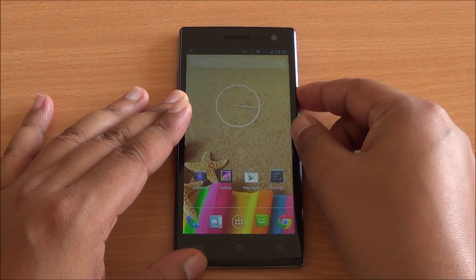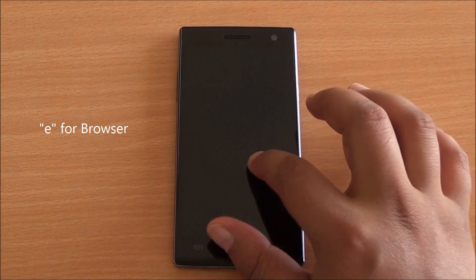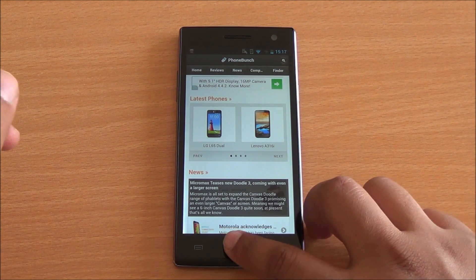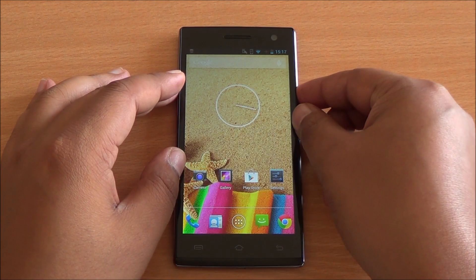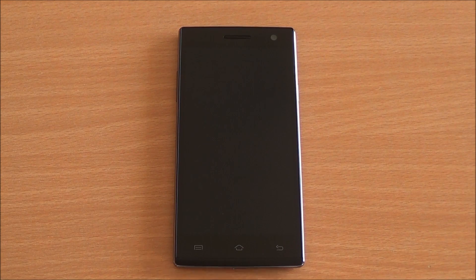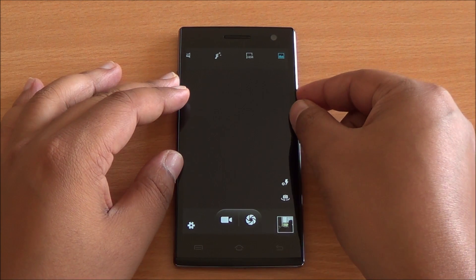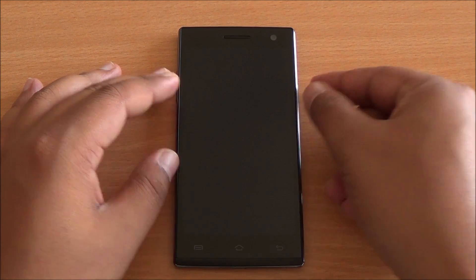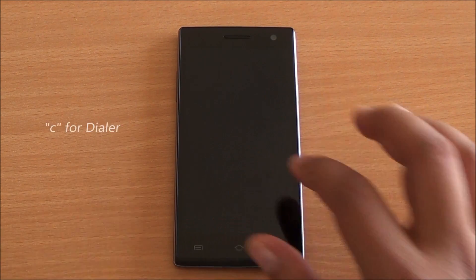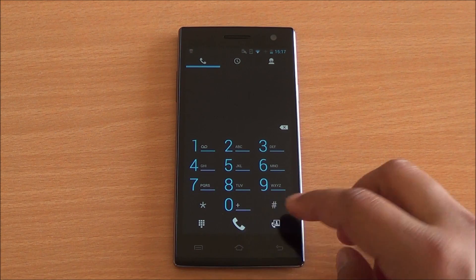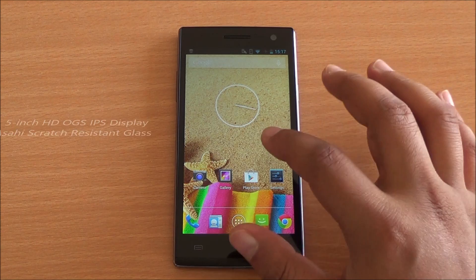Let's say you are on the lock screen and you want to open the browser — all you need to do is draw an E and the browser opens up. If you want to open the camera app, draw an M on the display and the camera app opens up. You can also draw a C to open the dialer. Nifty gestures that can be useful sometimes.